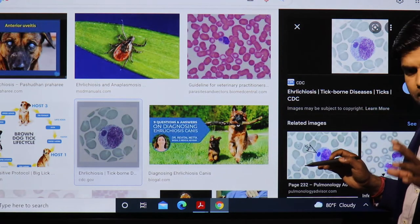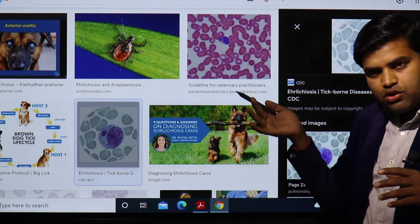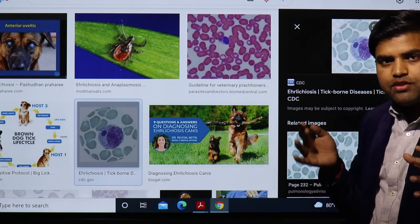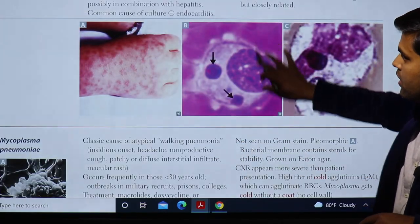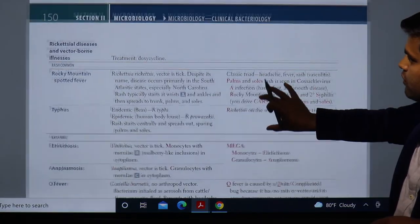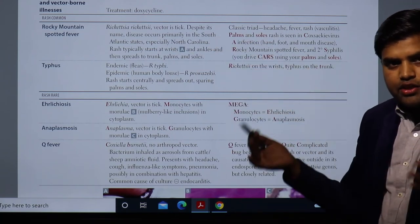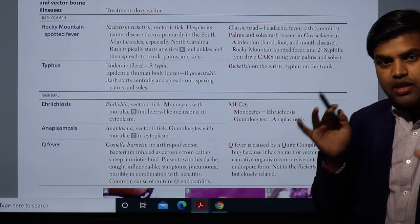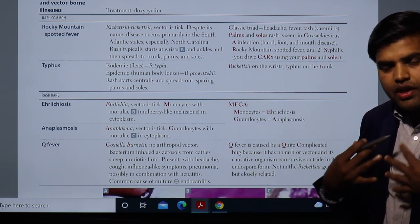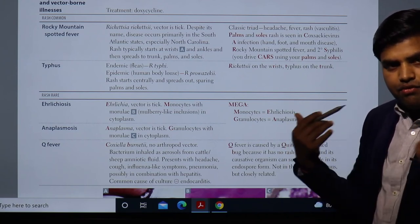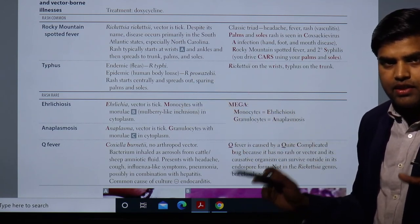Both Ehrlichiosis and Anaplasmosis belong to the rickettsial family and present similarly to Rocky Mountain spotted fever, but with no rash. In Rocky Mountain spotted fever, there is a rash on the wrist and ankle spreading to the trunk, appearing around day six. In typhus, the rash starts on the trunk and spreads peripherally (centrifugal). In Ehrlichiosis and Anaplasmosis, no rash develops.